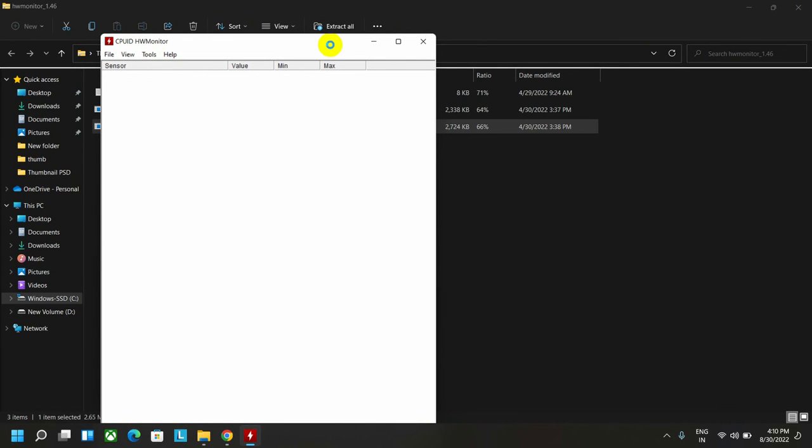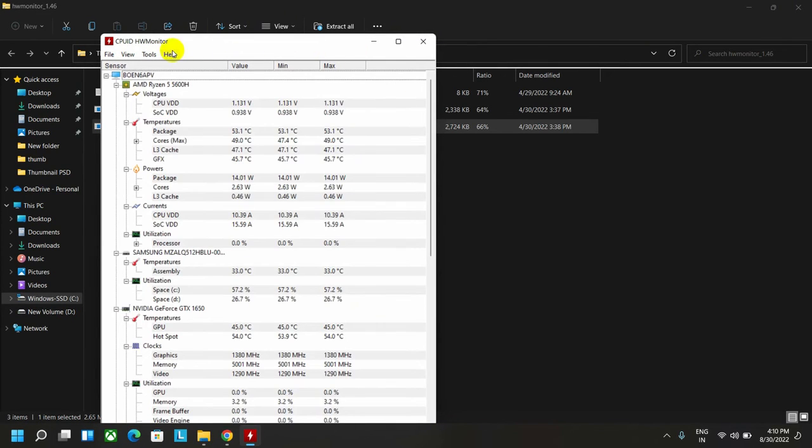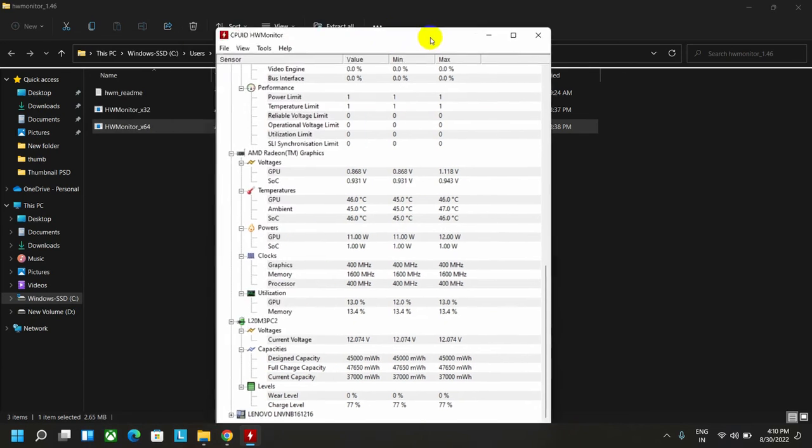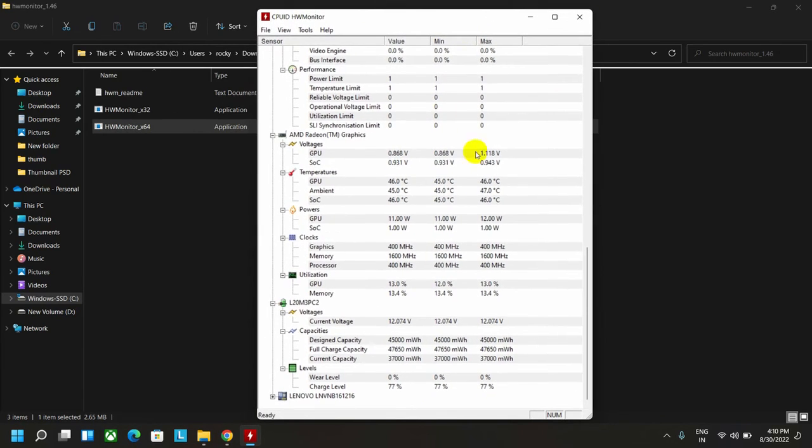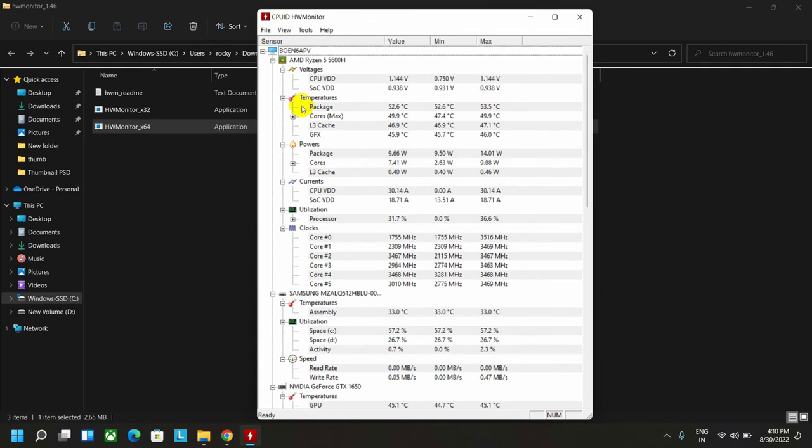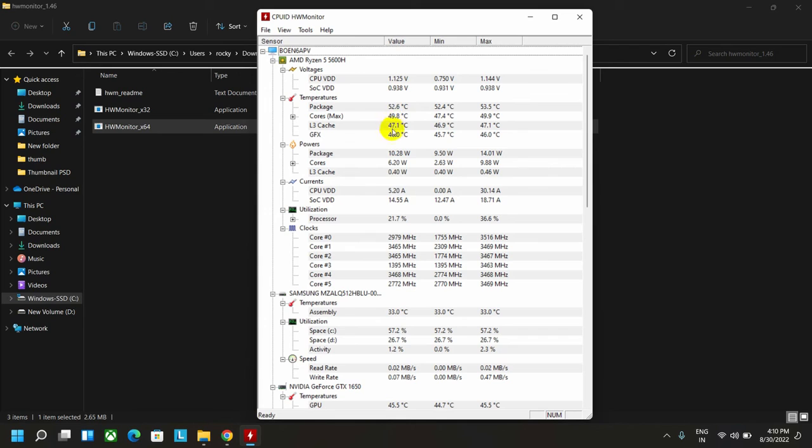So guys, the interface looks like this for this software. From here, you can measure your CPU temperature. As you can see, this is my CPU temperature value—the average value—which is showing in Celsius.